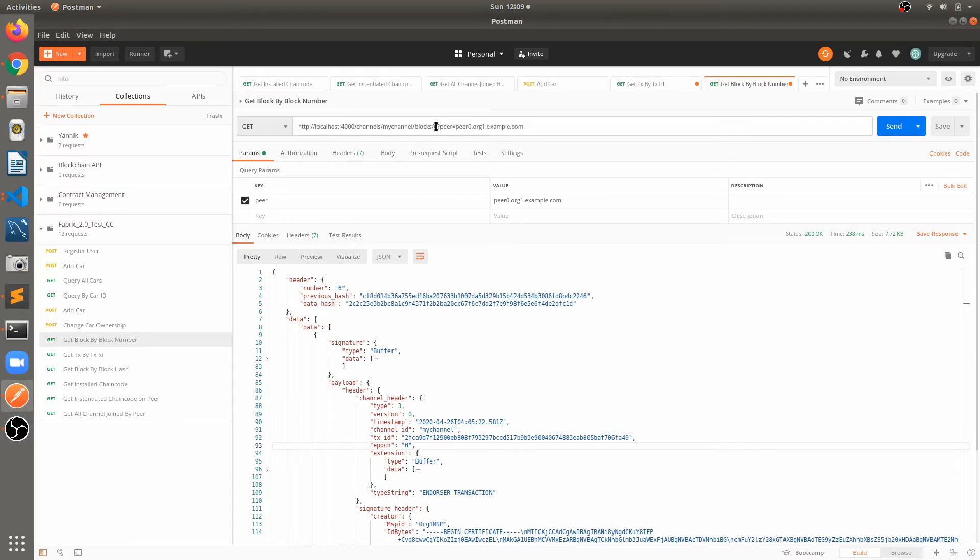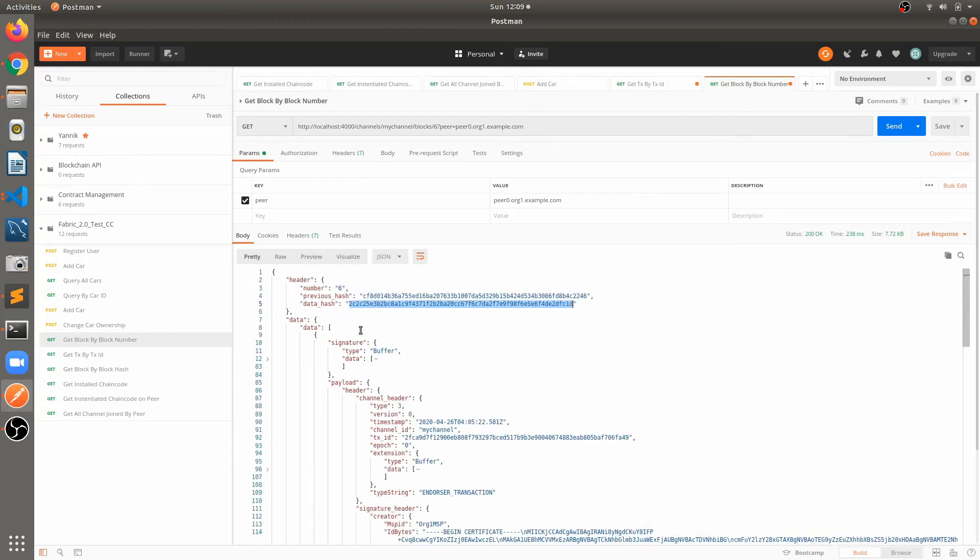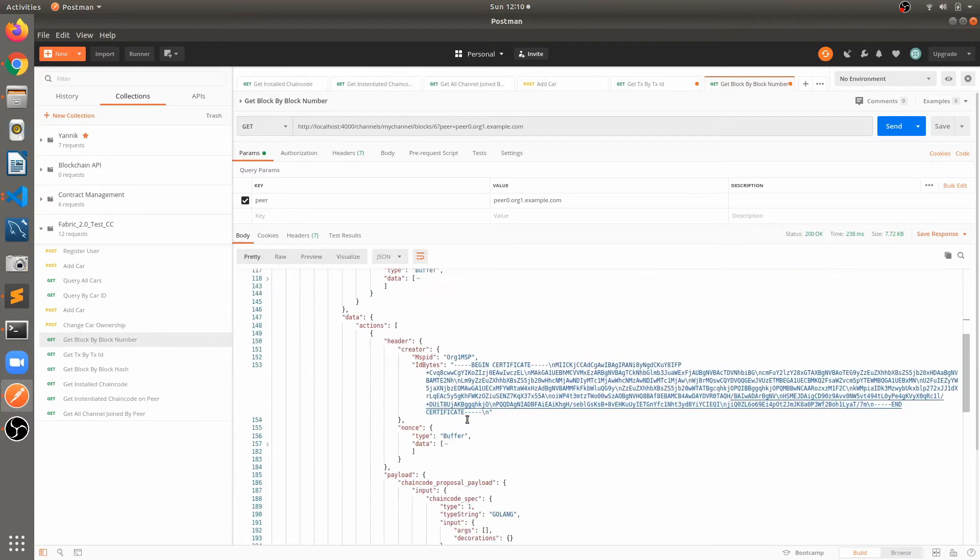Here we have fetched block number 6 and here we can see the information. The first one is the header, it's having number 6. The previous block has data hash of this current block. Next one is the signature, payload, channel, transaction id, who is the creator of that transaction.